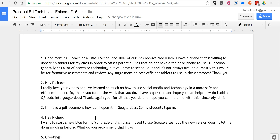So, those are three frequently overlooked and frequently asked about Google Docs settings for new users. As always, for more tips and tricks like this, please check out freetech4teachers.com and practicaledtech.com. Thank you.